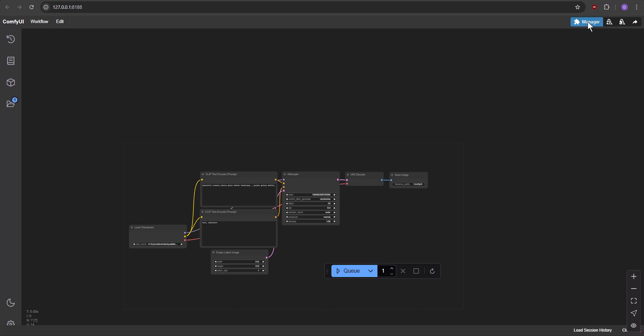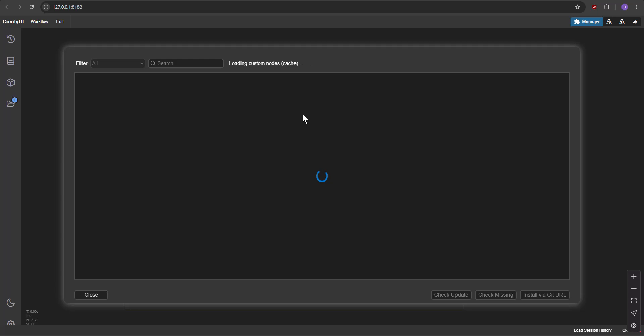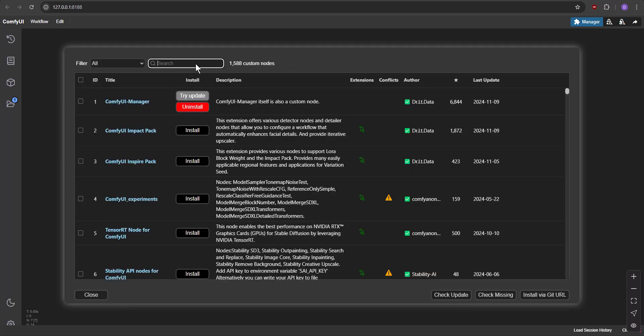Open Comfy UI Manager by clicking the Manager button. Click on the Custom Nodes Manager button.